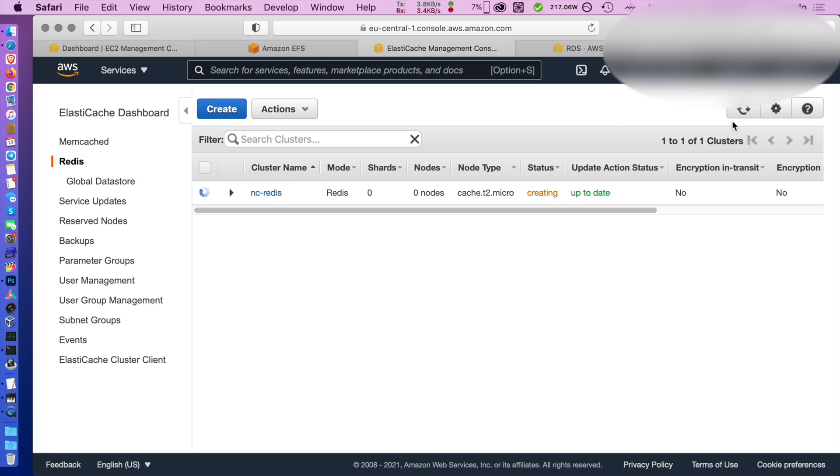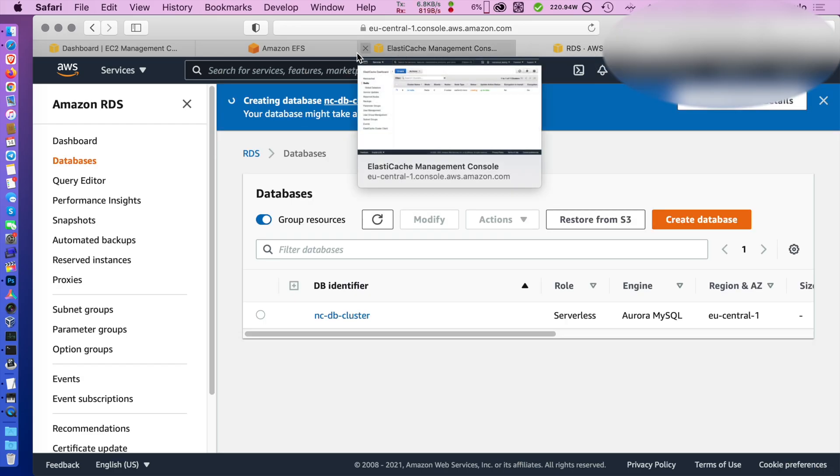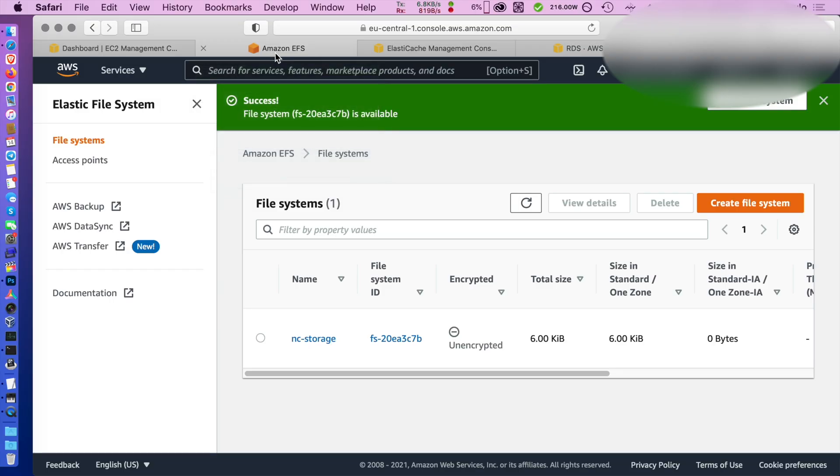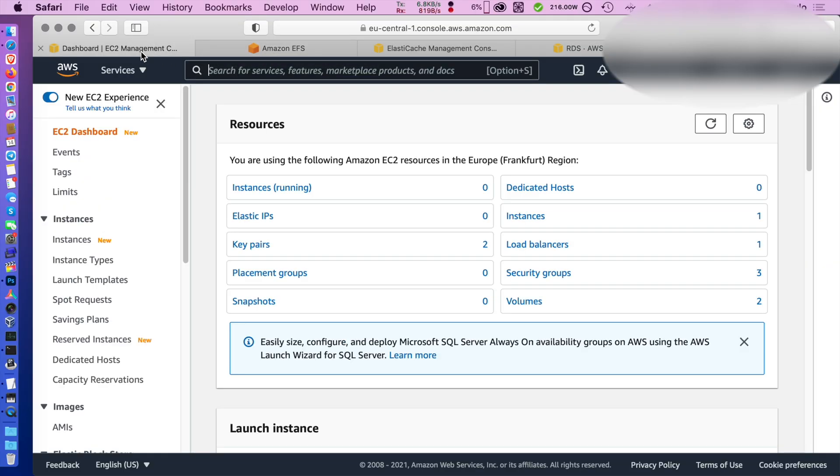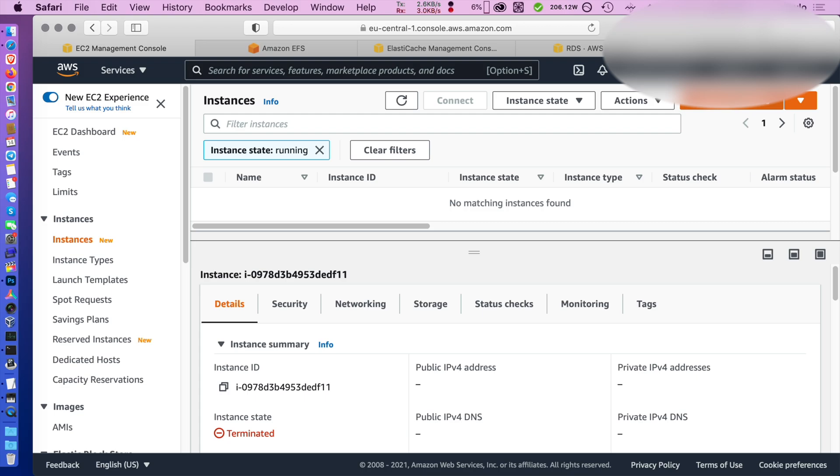And our cluster is probably being built. In the meantime let's check ElastiCache and it should be already done. Oh not yet. Meanwhile we can create our EC2 instance and start installing the web server and PHP.